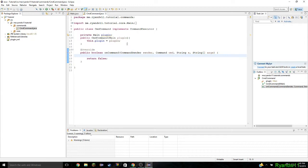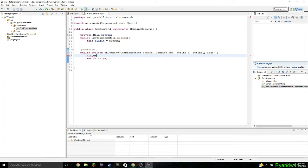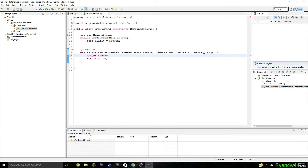Now it's time to start doing our favorite part — the command itself. The first thing you want to do is get the player. Without the player you can't do much with the command. So to get the player, you do player — player is the variable type. First, import it. Then sender is the person who sent it. We'll use P instead, because sender is already taken — just do P because P is a lot more simple.